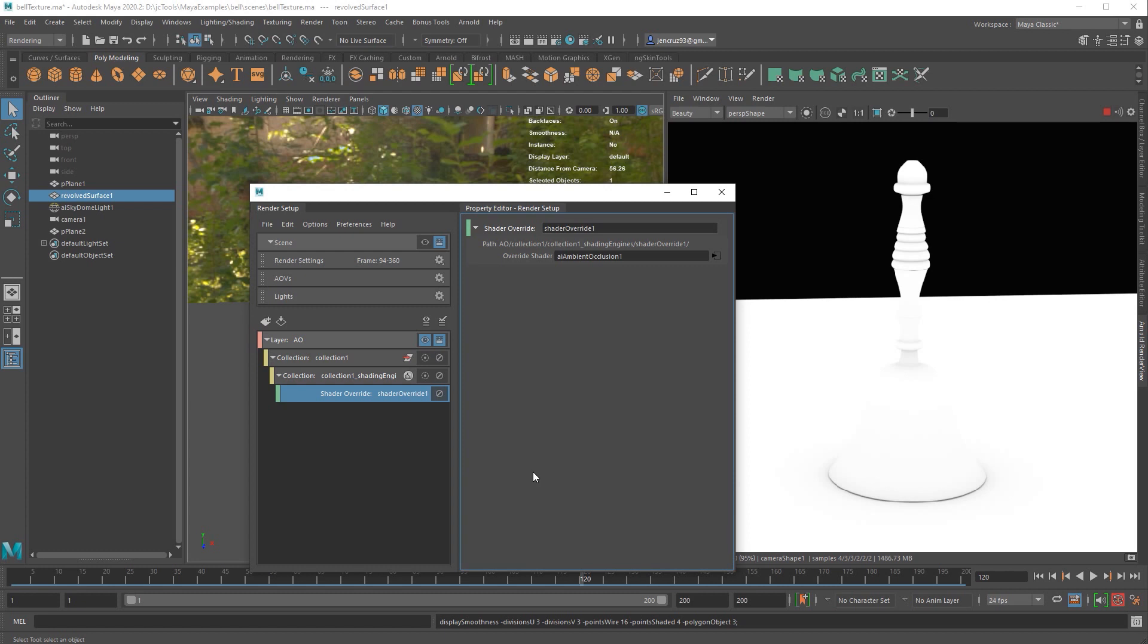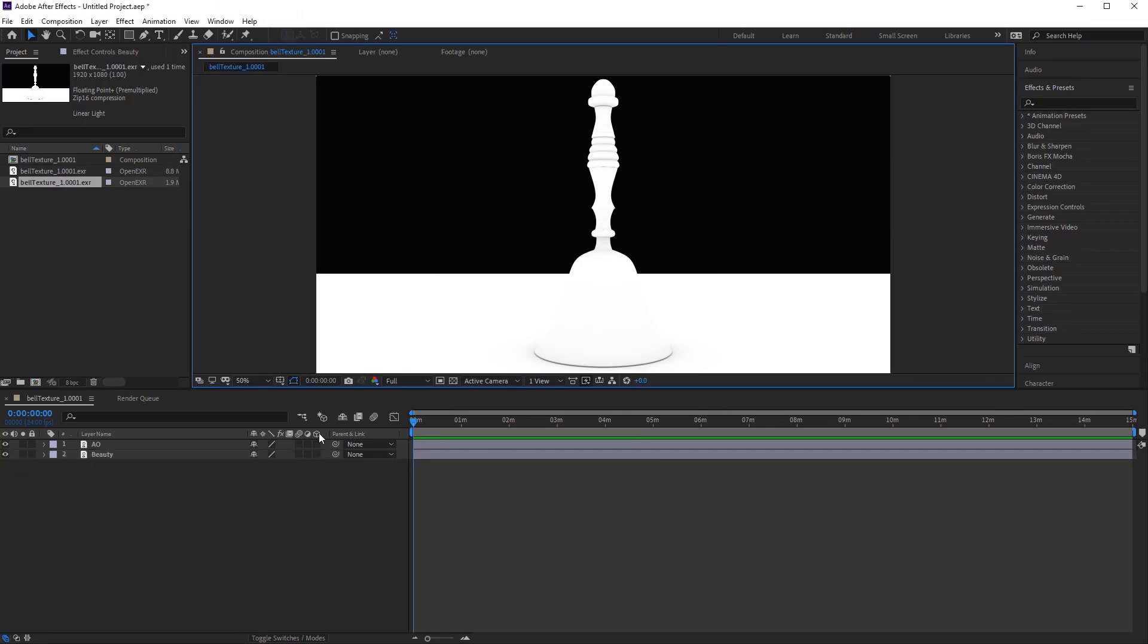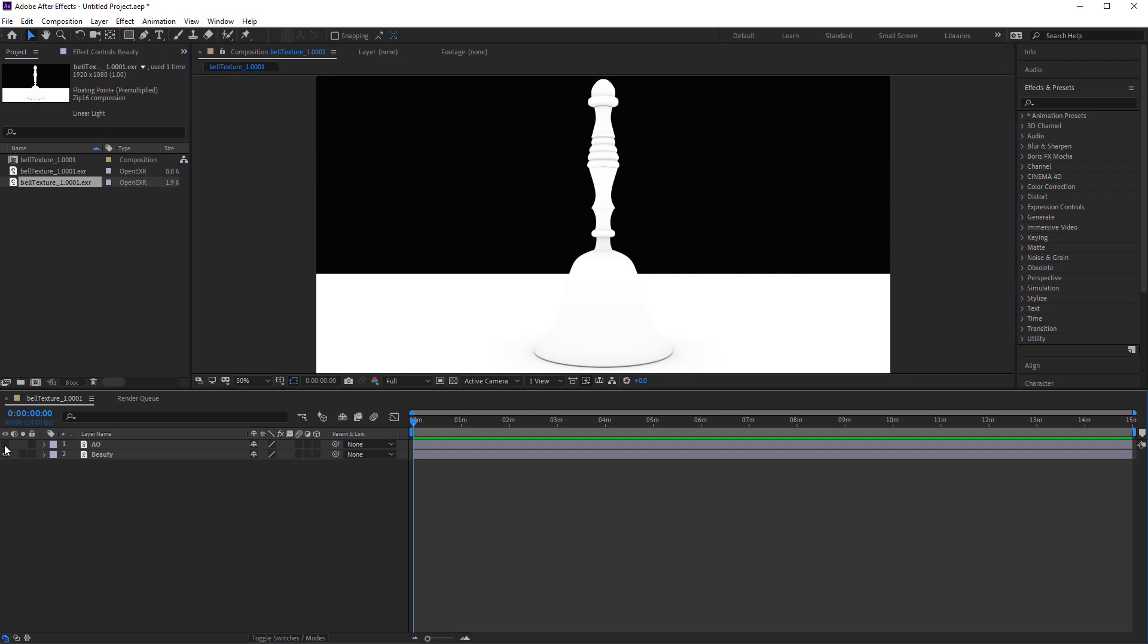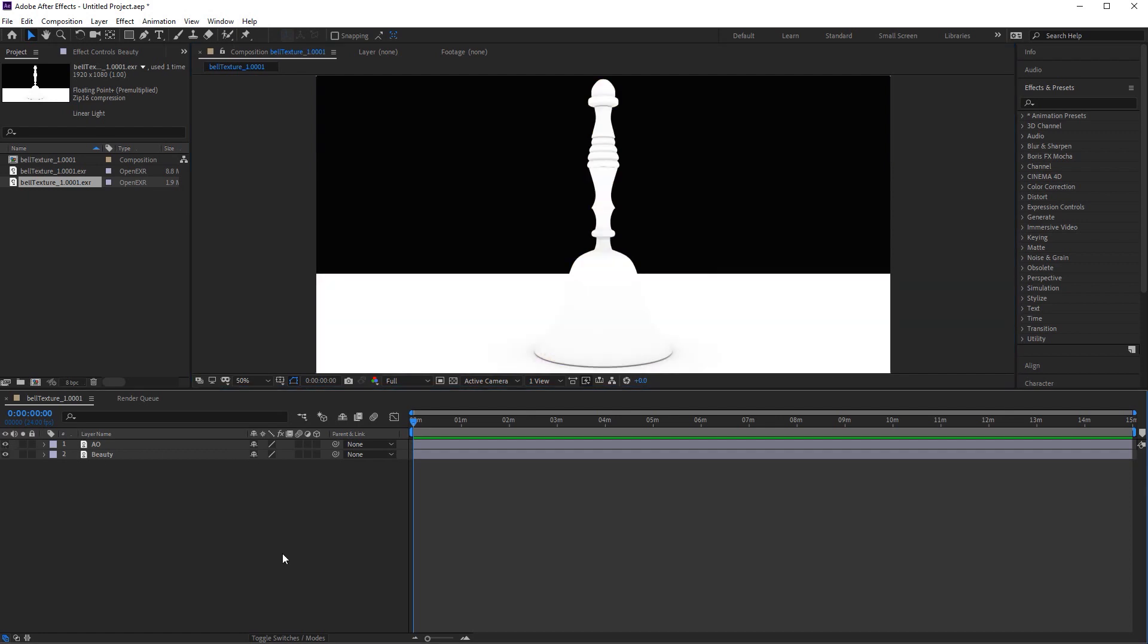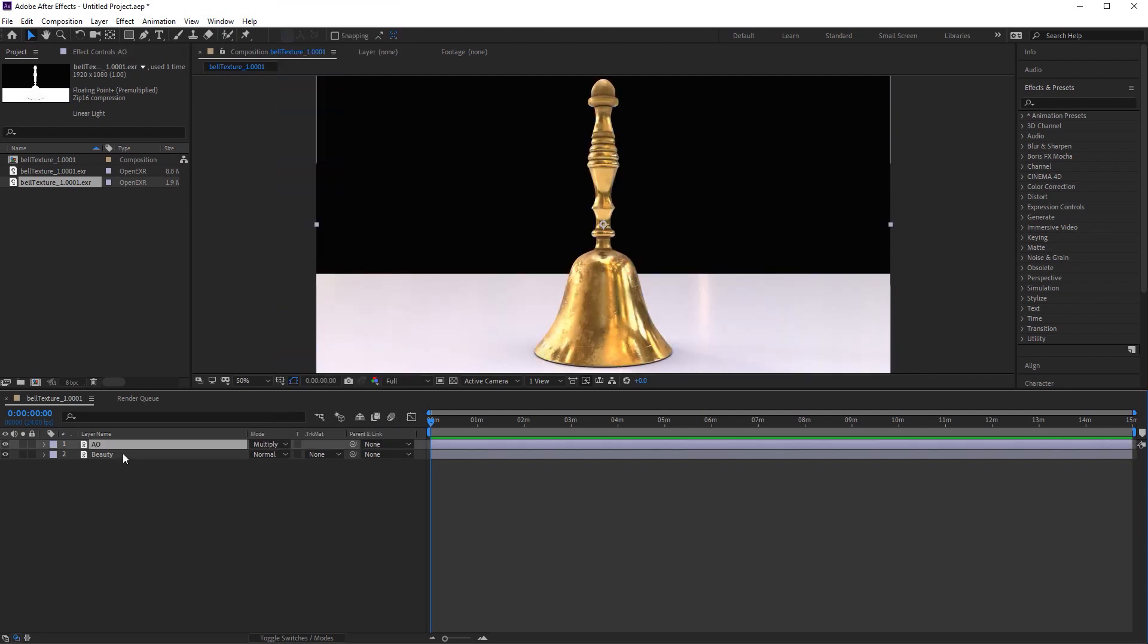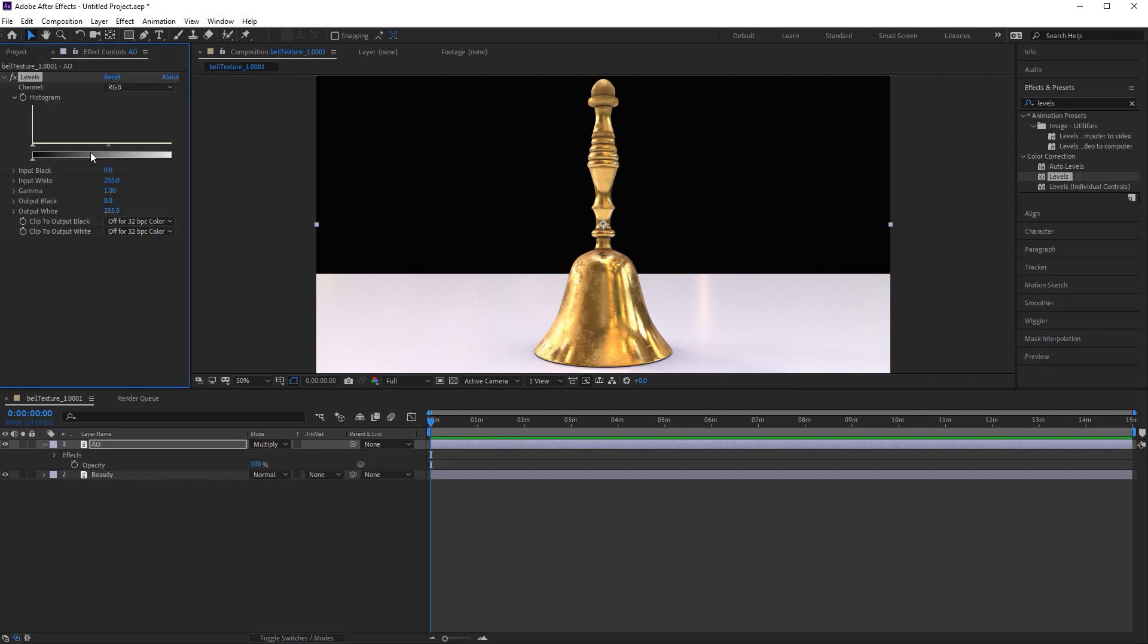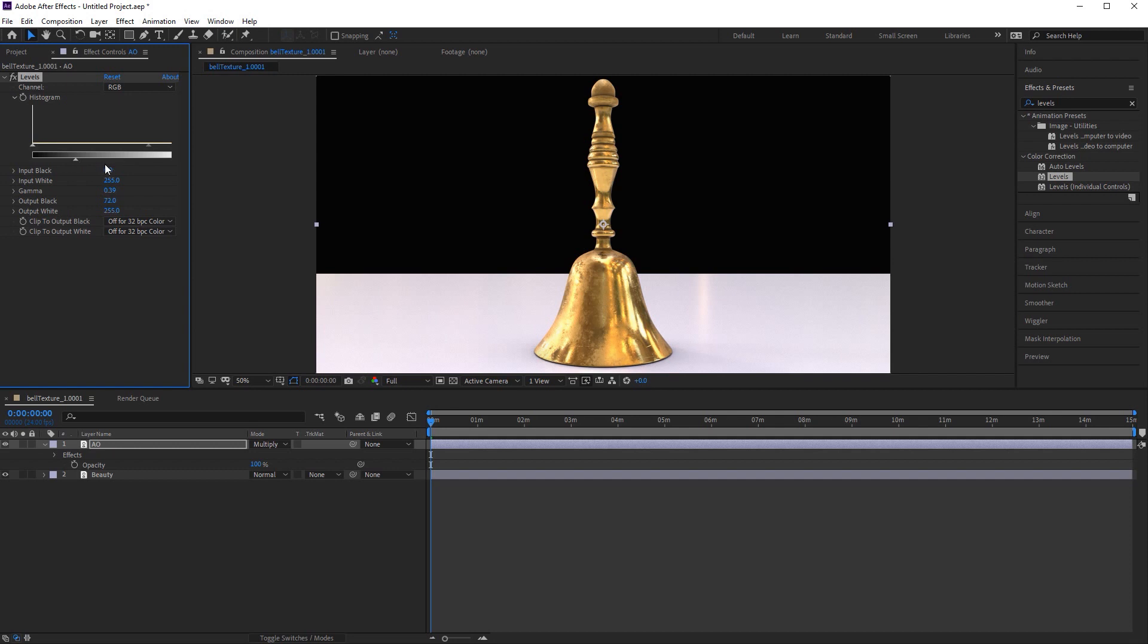The last thing I want to show you is how to composite your AO pass. I just rendered one frame and I'm going into After Effects. You can use Nuke or Photoshop depending what you're doing. In After Effects, I have my beauty pass and my AO pass on top of it. Now if you switch the AO pass layer from normal to multiply, you can see how these two are now integrated. If I wanted to decrease the intensity, I could lower the opacity. I can also create a levels effect. By doing so, I can increase and decrease both my blacks and my whites and I have a lot of control of how this image is going to look. As you can see, there's a lot of possibilities here.